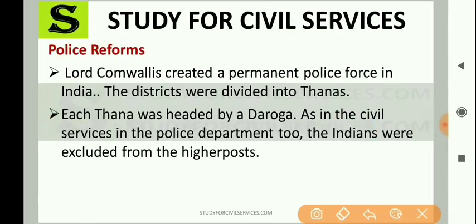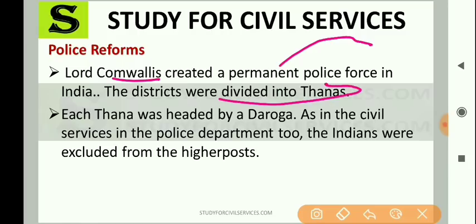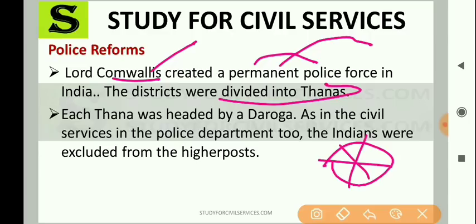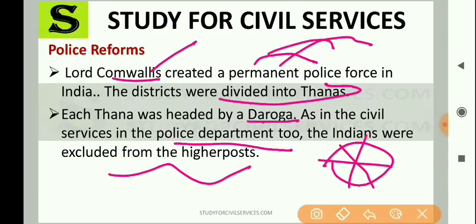Police reforms: Lord Cornwallis created a permanent police force in India — such reforms had not come before. The districts were divided into thanas, and each thana had a head called the Darogha. As with civil services, Indians were excluded from higher posts in the police department too. Lord Cornwallis was the one who brought police reforms.